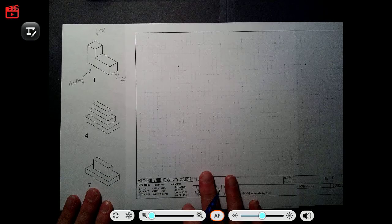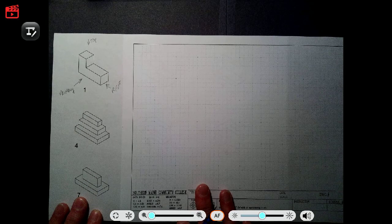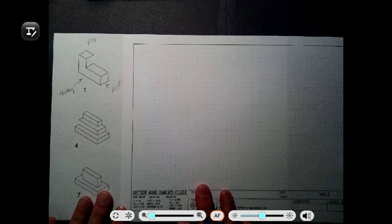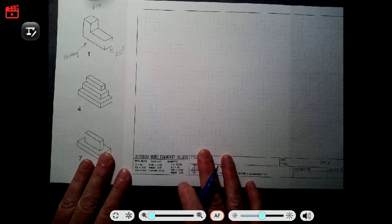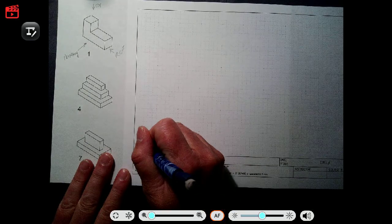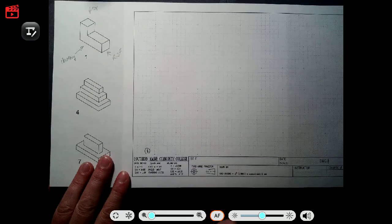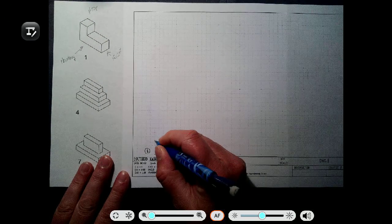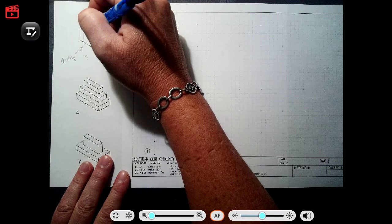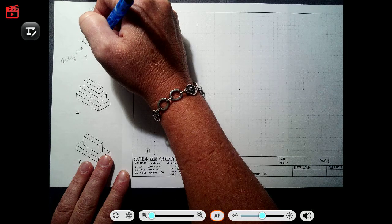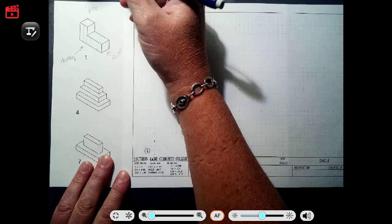Even though this object would only need two views to fully describe it, I'd like you to draw all three views so that you get used to putting in a miter line and figuring out where things go. I'll start by putting the number — this is number one — and then use the corner to start the view and decide how many boxes wide it is. This is going to be one, two, three, four, five, six boxes wide.